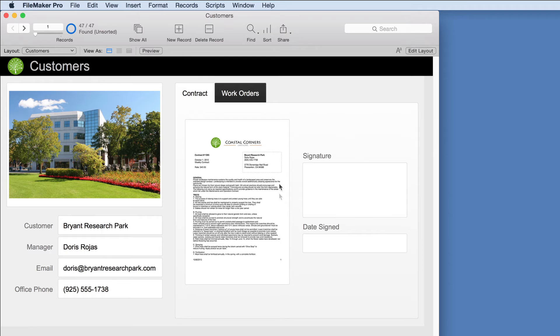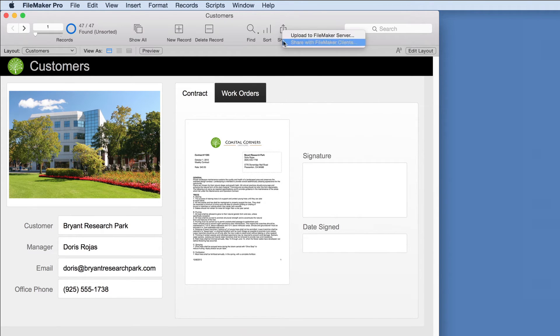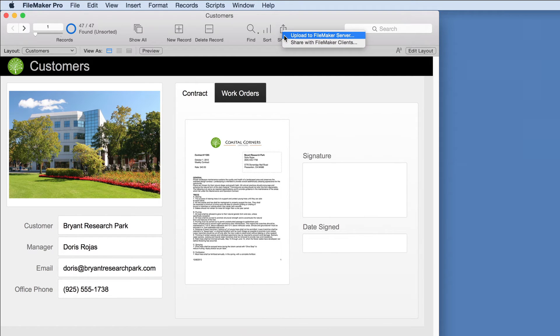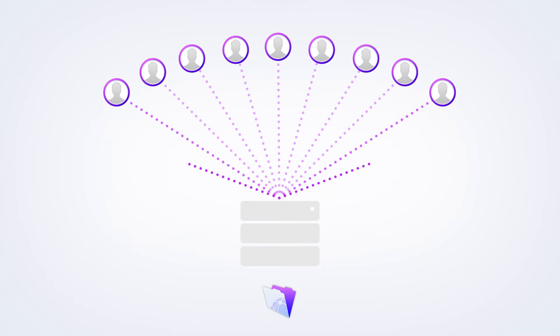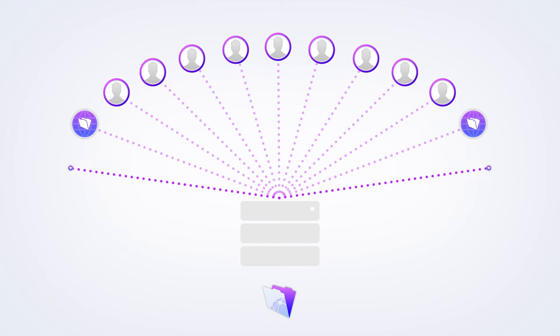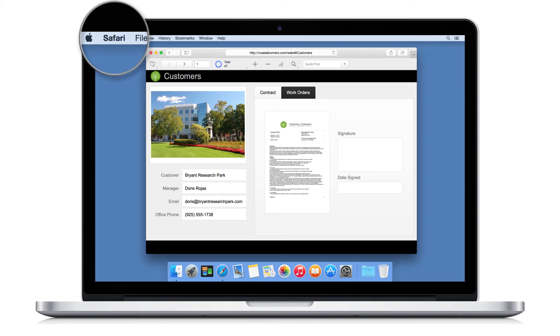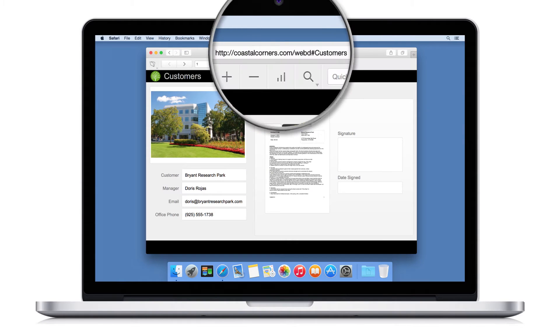Let's share the custom app so mobile staff can access all customer details they need. Share the custom app from the desktop or upload it to FileMaker Server. Sharing with FileMaker Server supports larger groups of users, plus it provides access to the custom app in a web browser using FileMaker WebDirect.